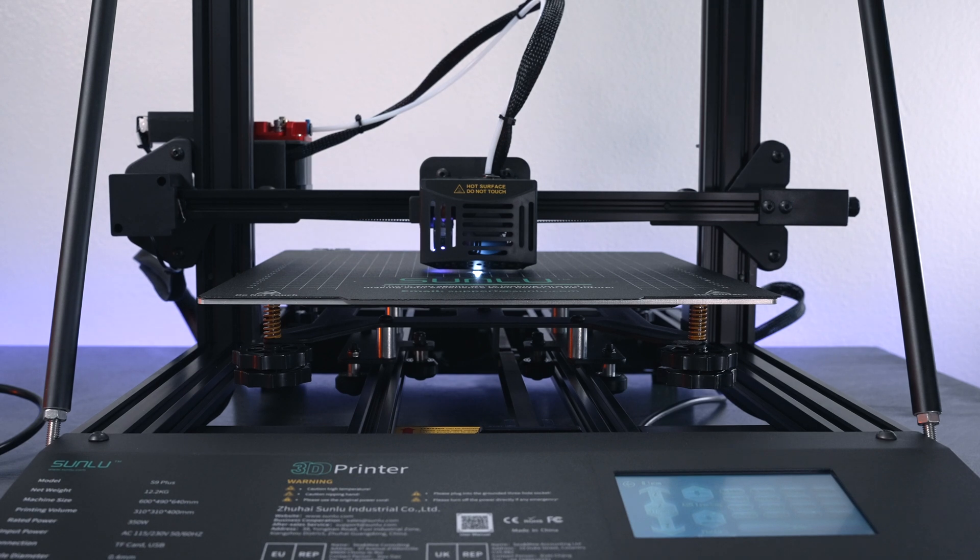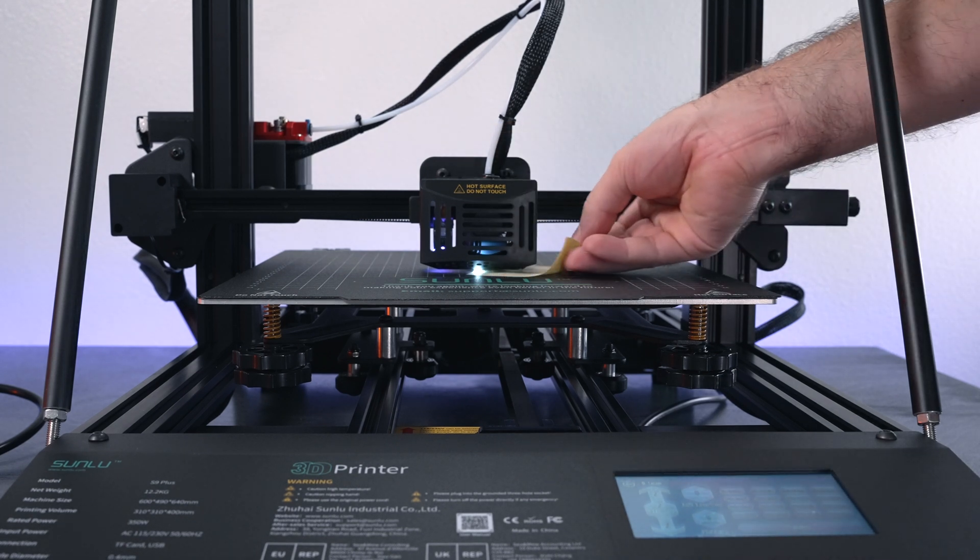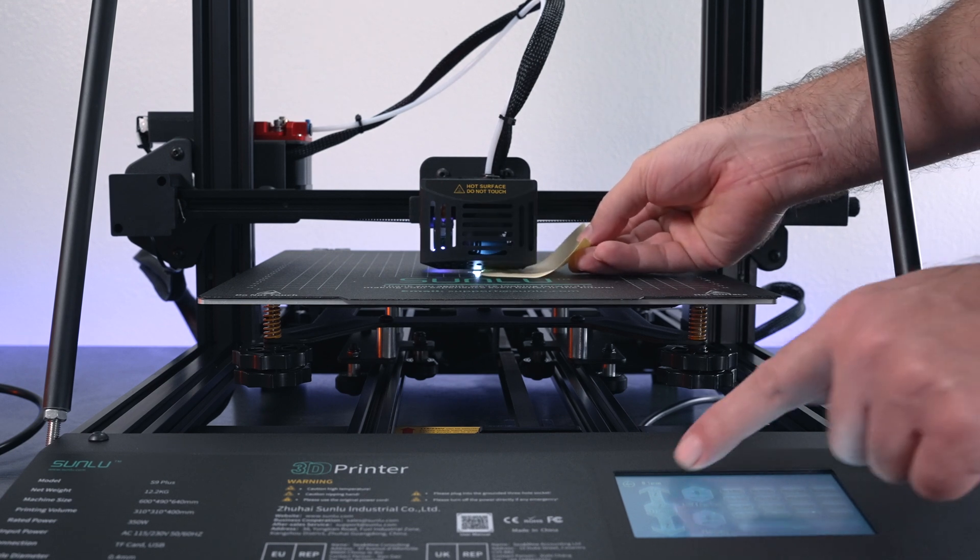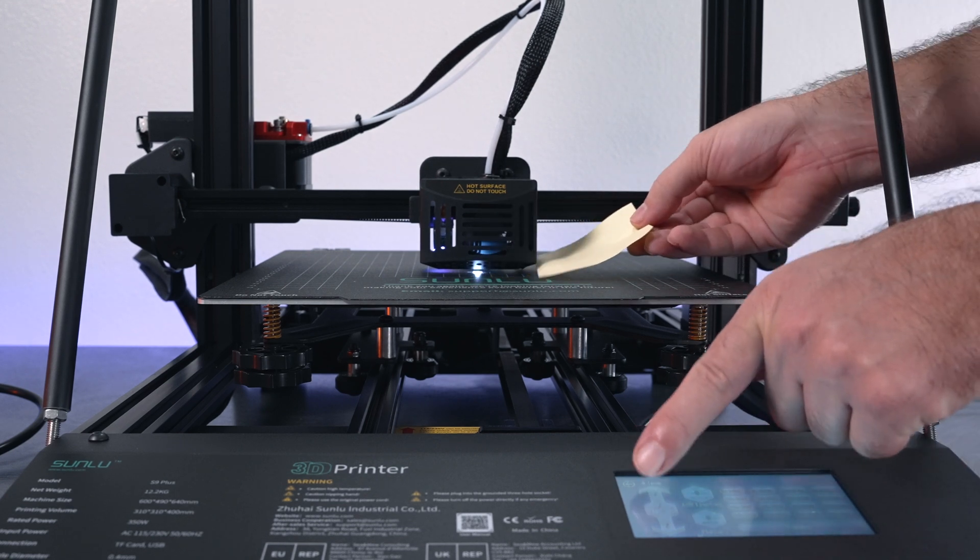Now we're going to adjust our z-axis offset. We're using the piece of paper here again. It looks like I'm too low, I need to go up, so I'm going to click up on the z. It does go up 0.1 millimeters at a time.